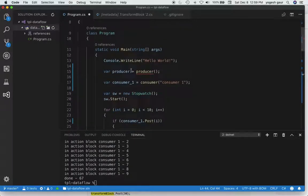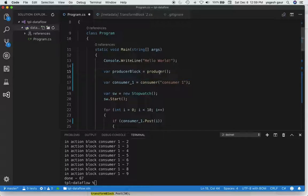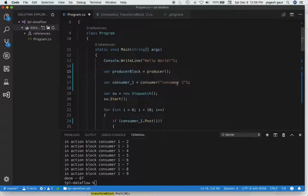So let's call this producer block here. We got the producer block by calling this method, and we already have consumer one which is here.